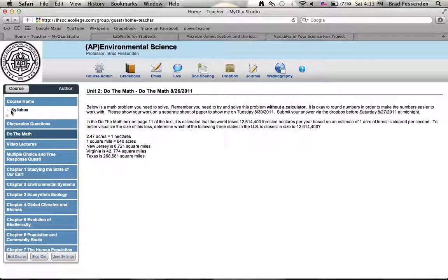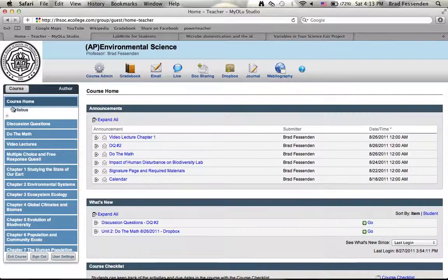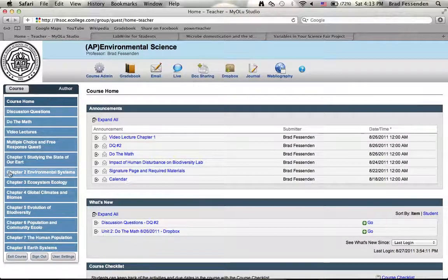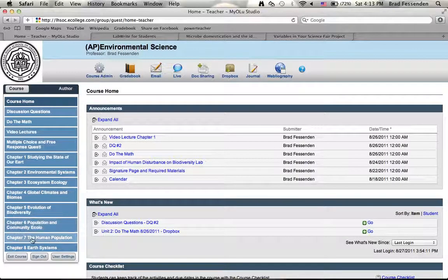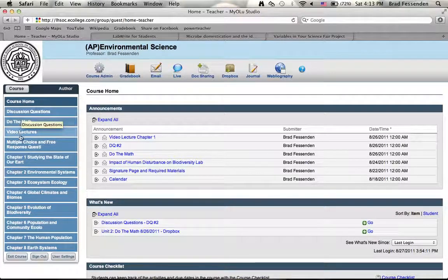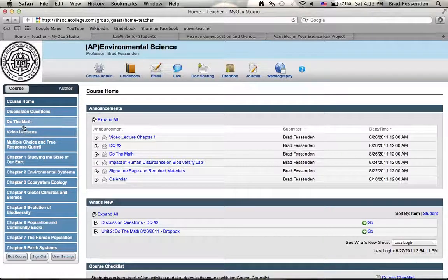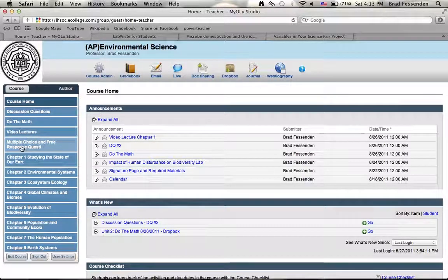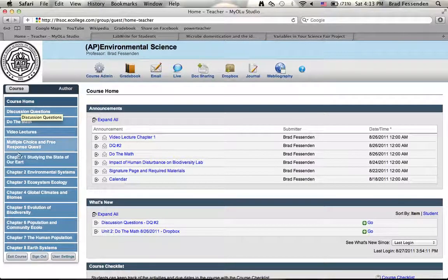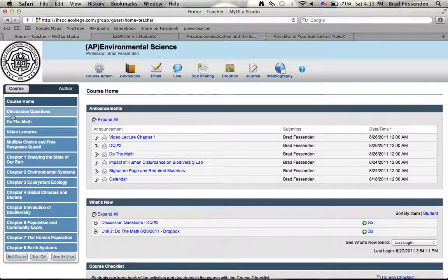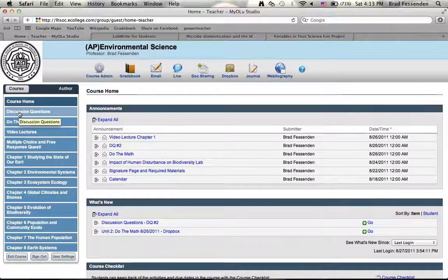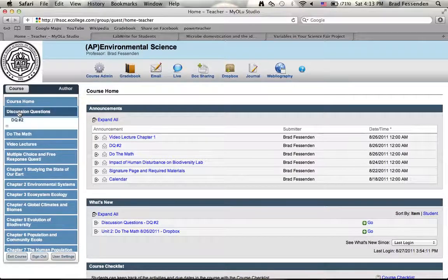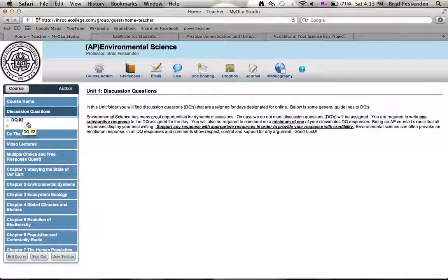Over here on the left hand side, and go back to course home, on the left hand side these are all called unit folders. I've organized this a little bit differently because we're going to have discussion questions, do the math problems, video lectures, multiple choice and free response questions every single chapter. I've just created their own folder, so you can go to these folders. We'll just click on them, discussion questions unit folder, click on it.